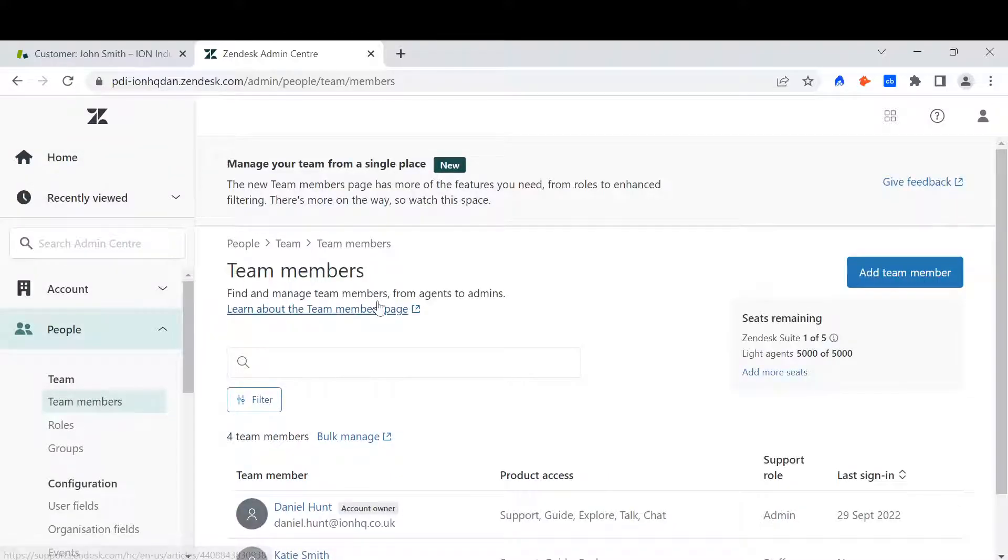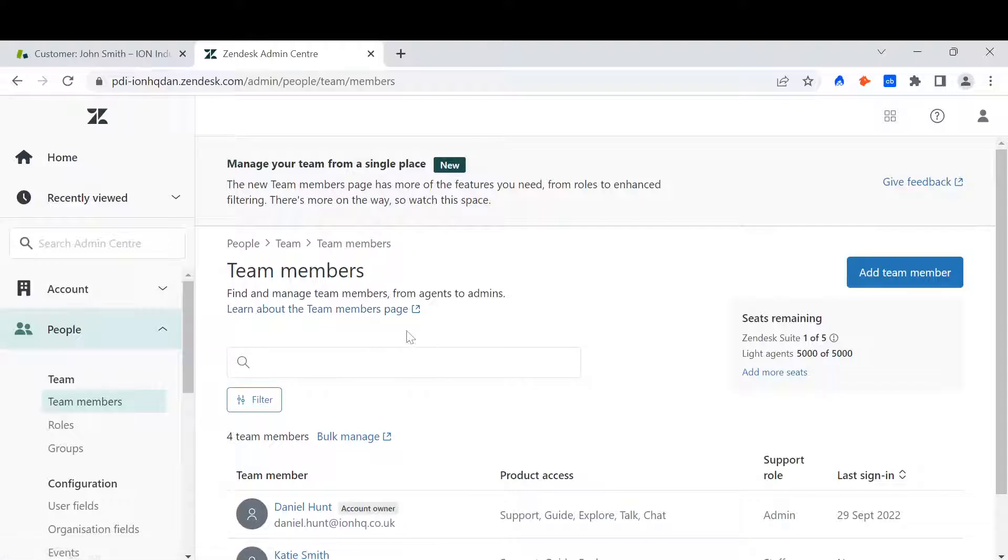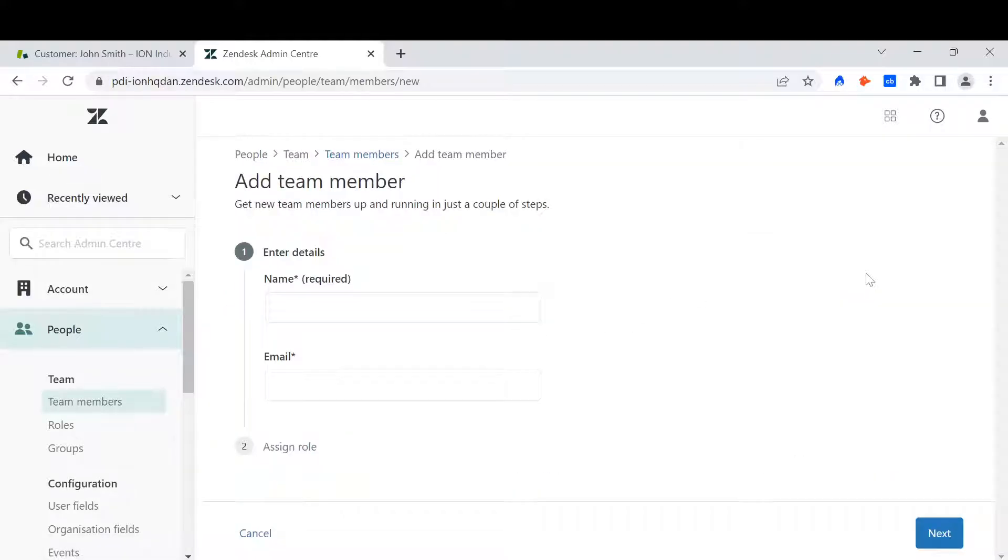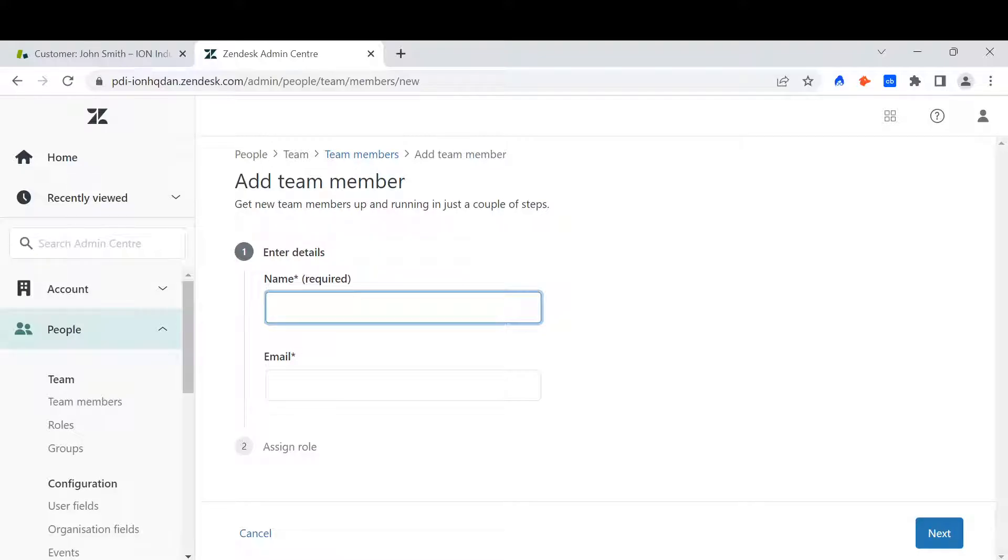When I'm in team members on the right hand side, there is an option to add a team member. And then it's just the exact same process again.